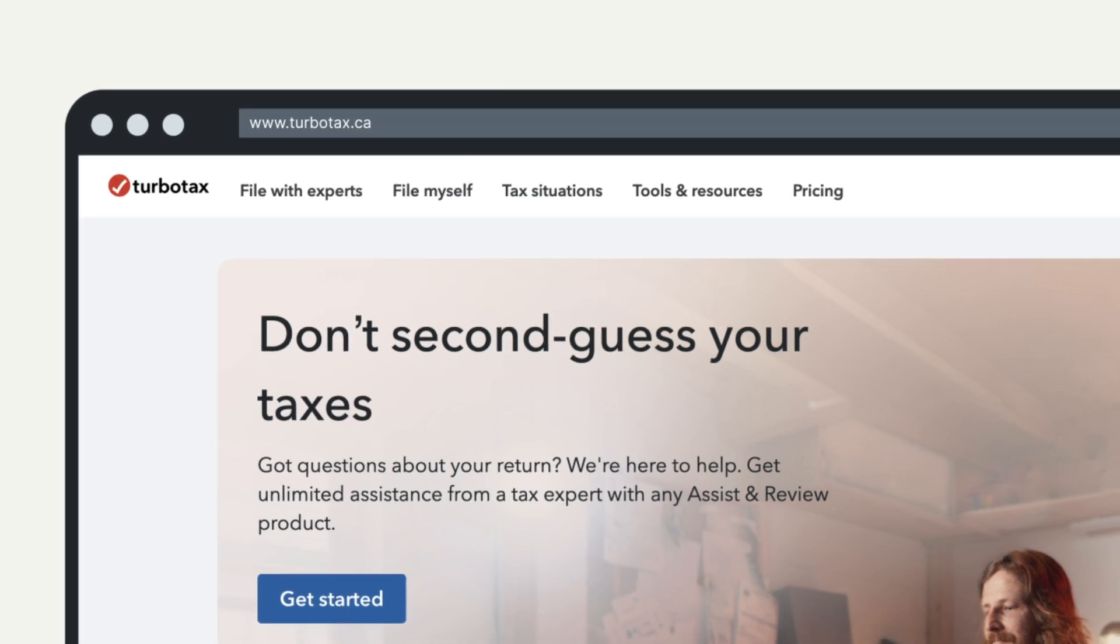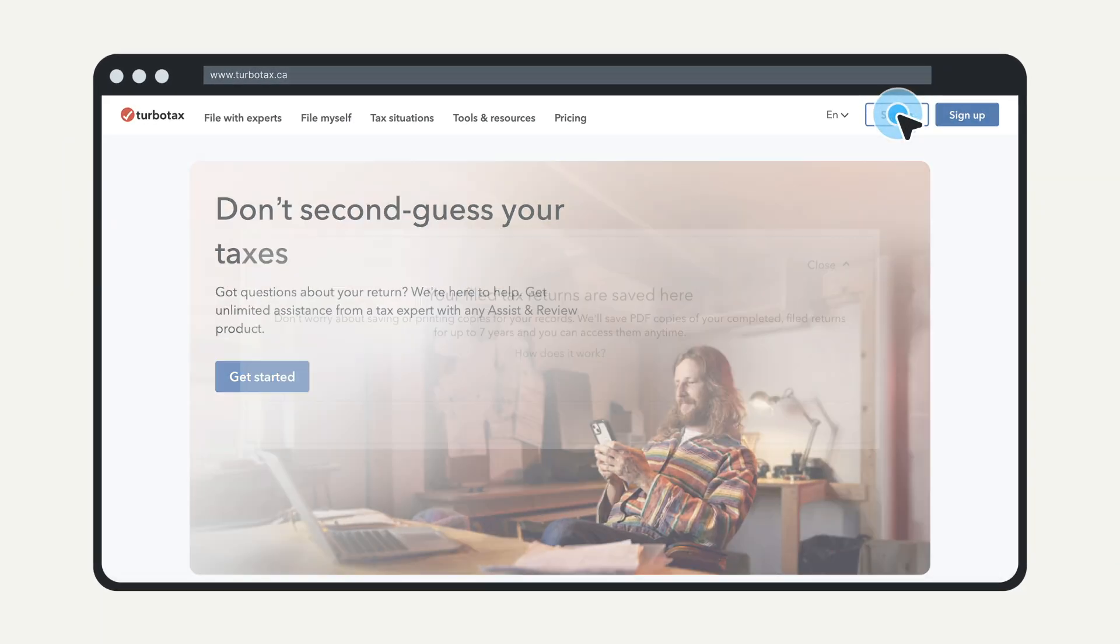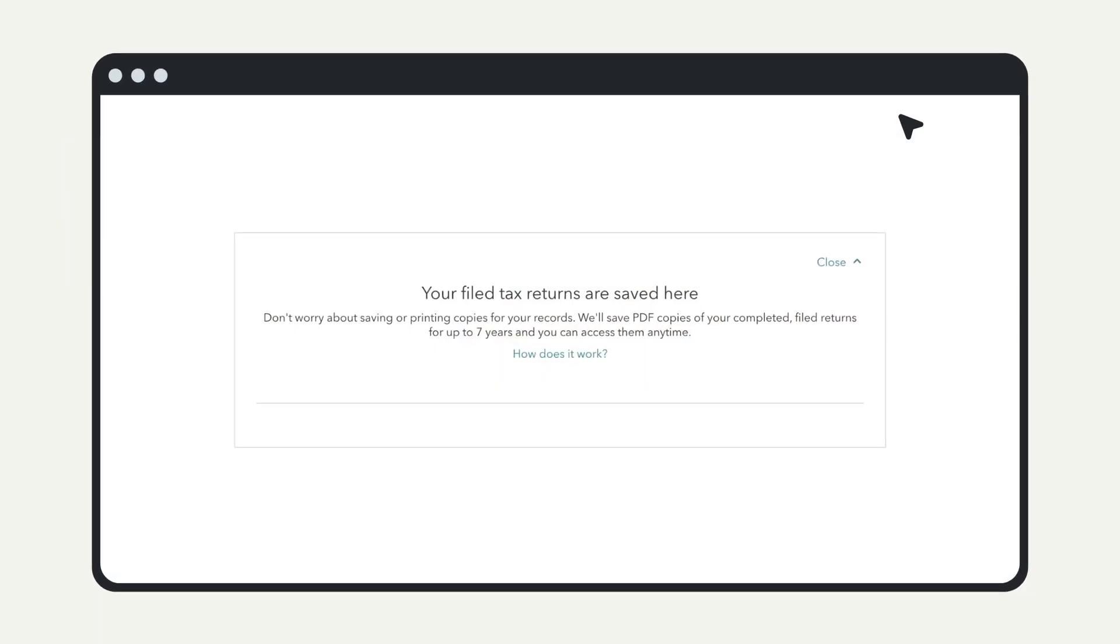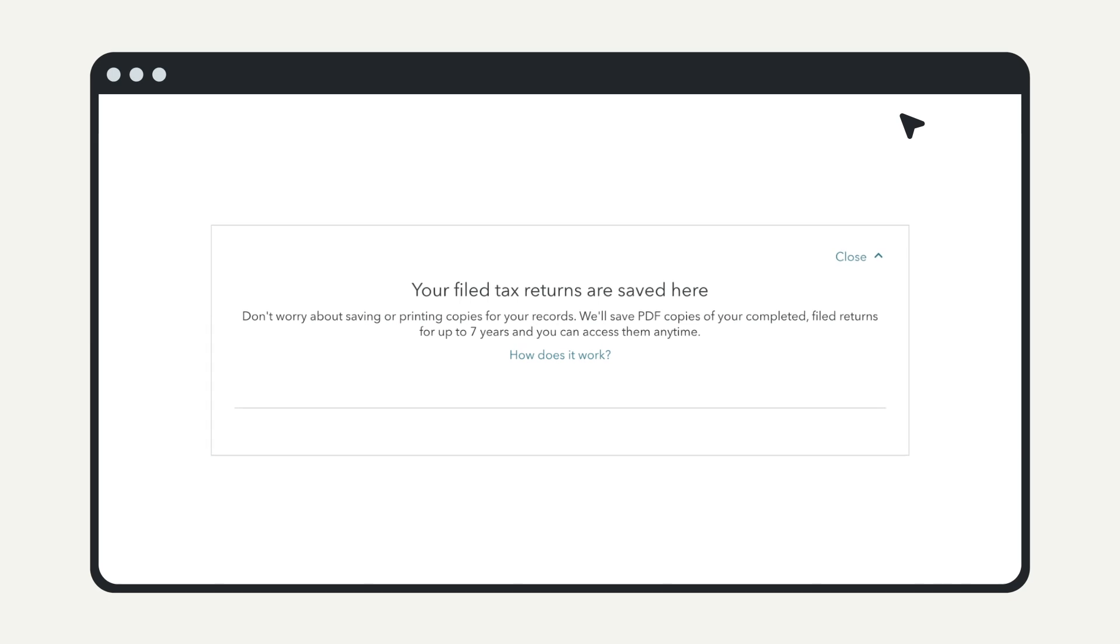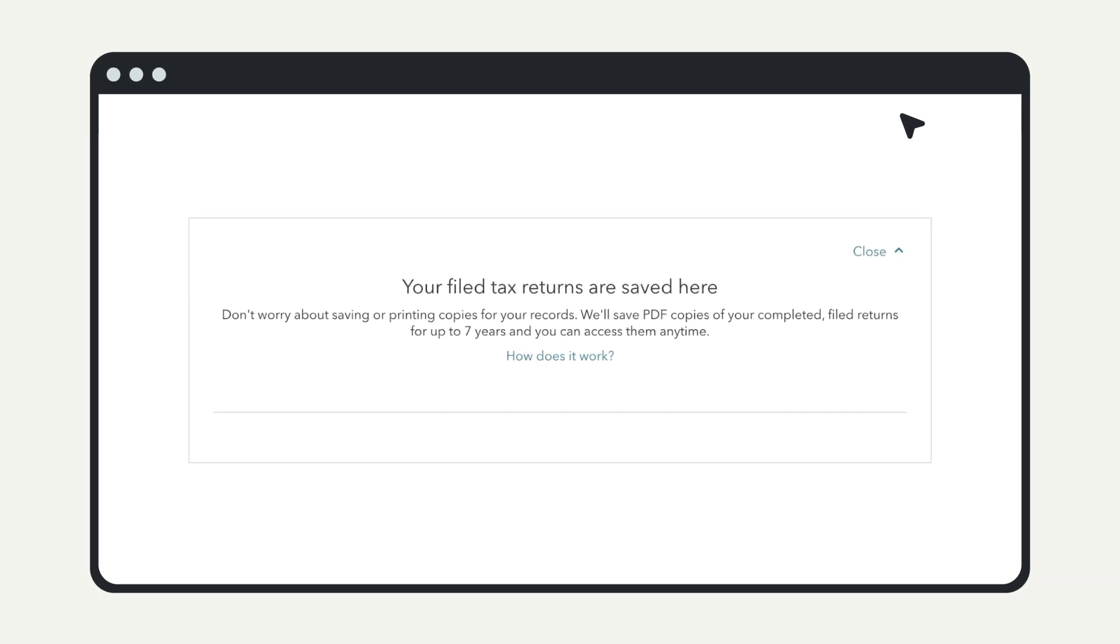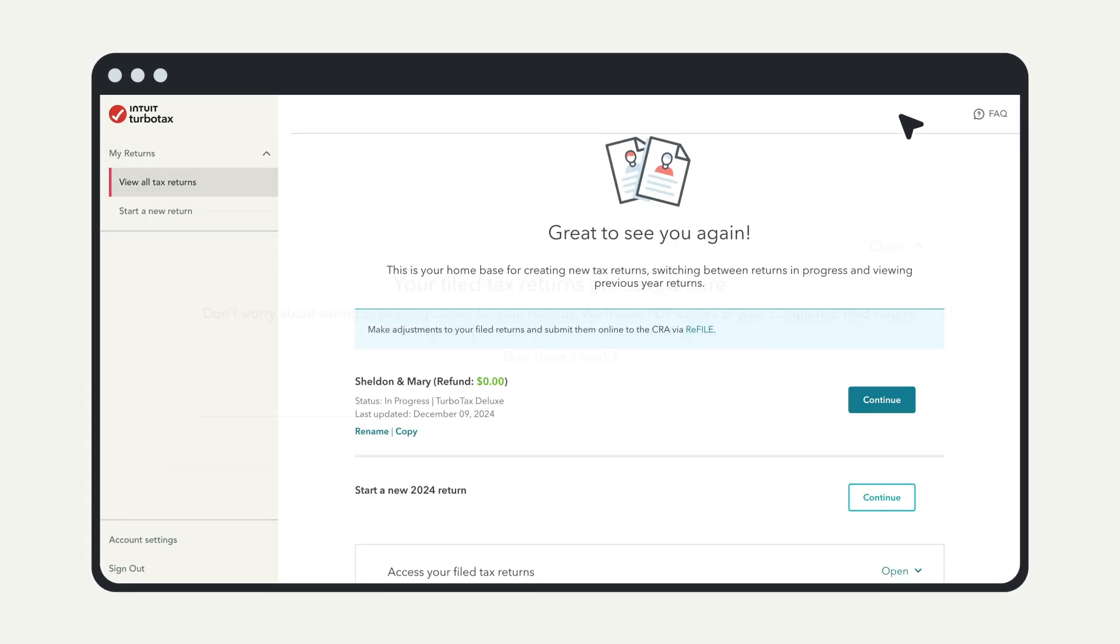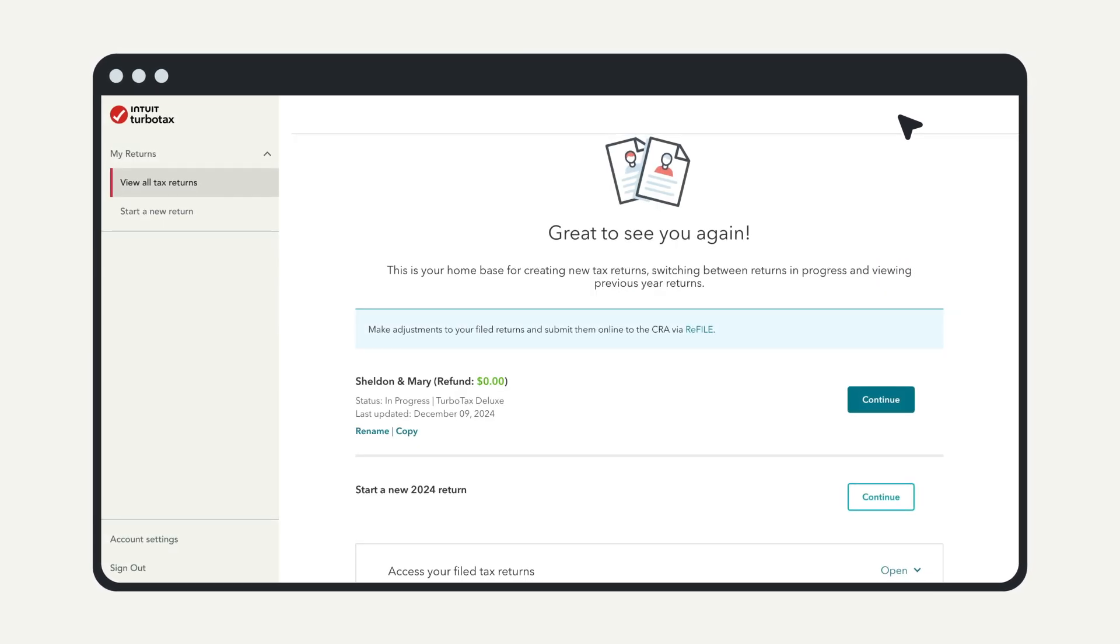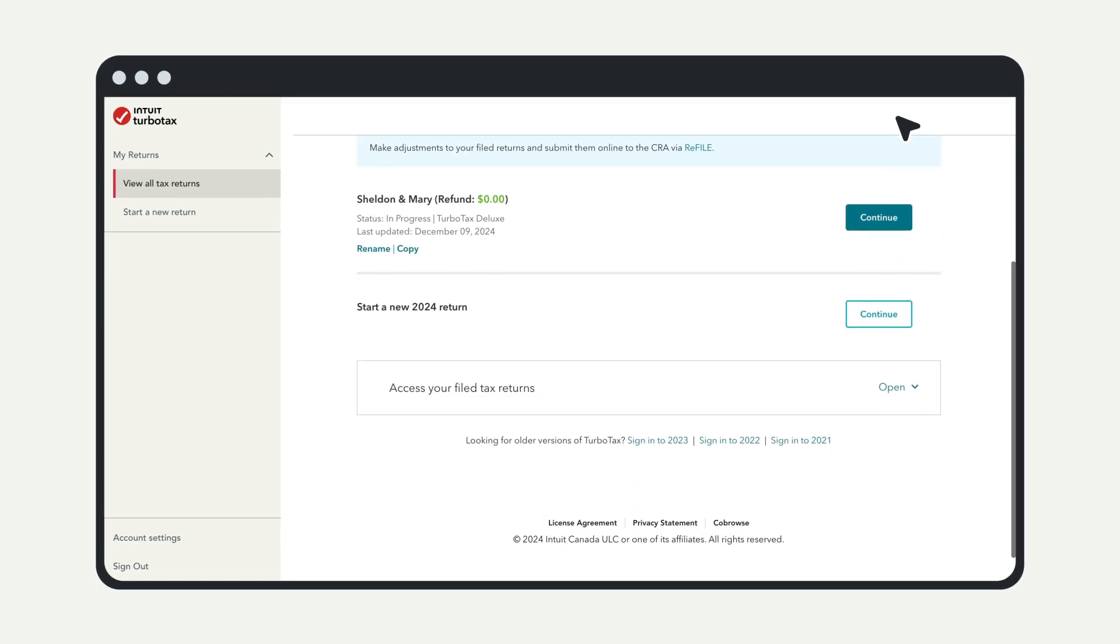If you paid for your previous filings, TurboTax online automatically saves PDF copies of all your returns for a seven-year period. You can access this information on demand and when needed.